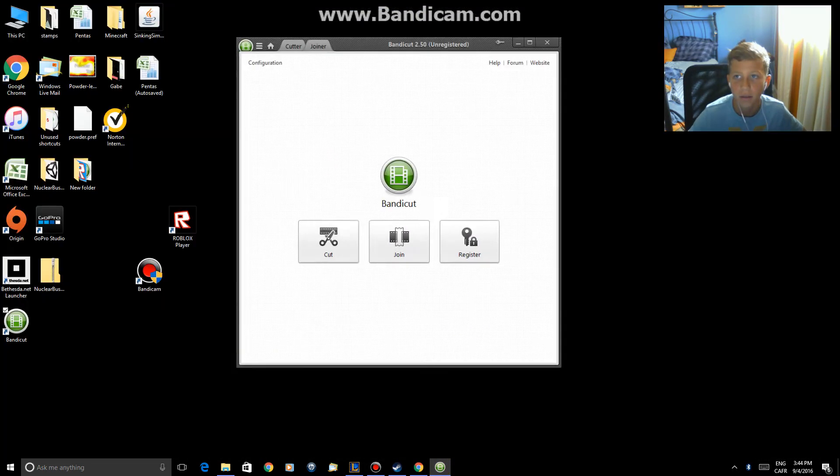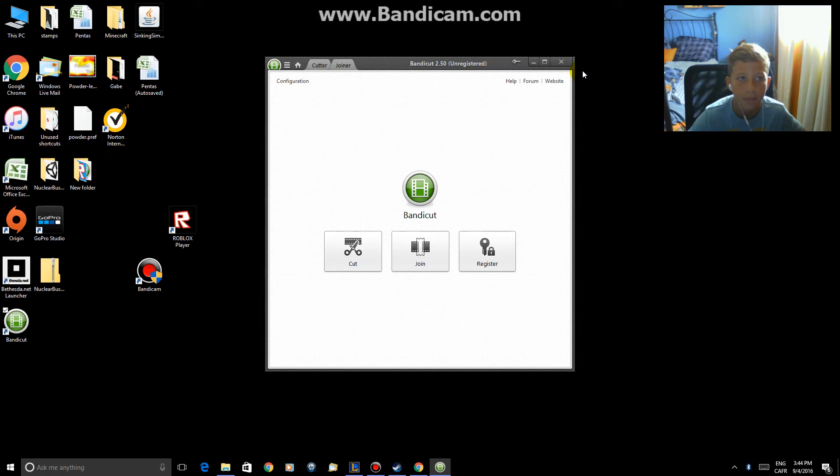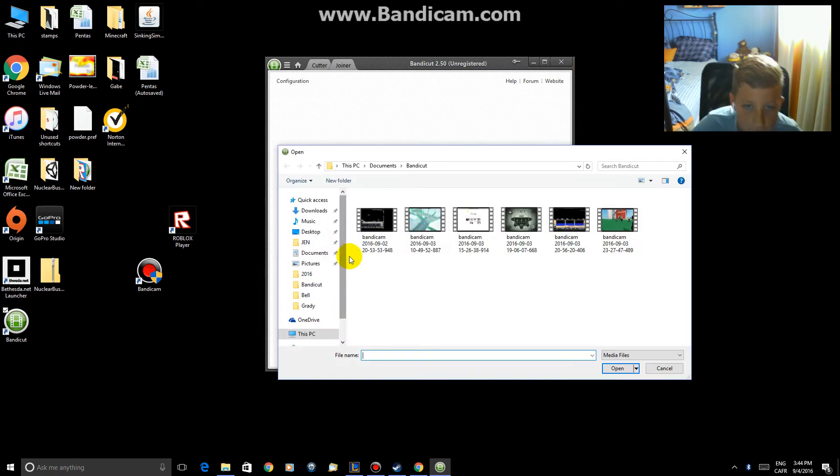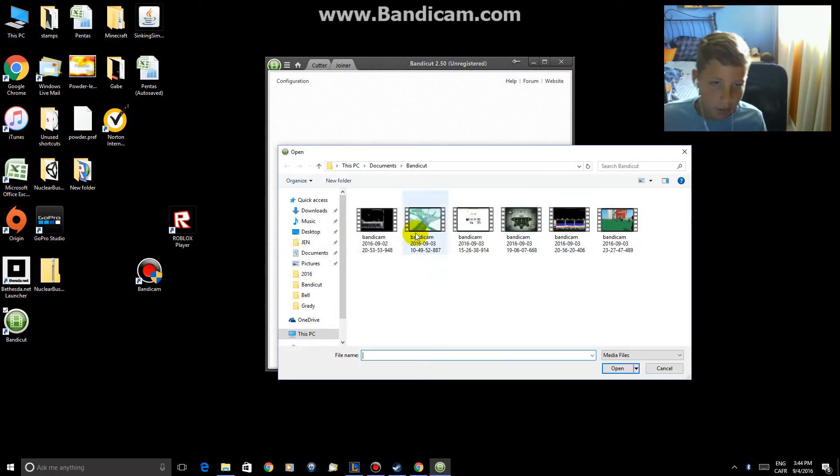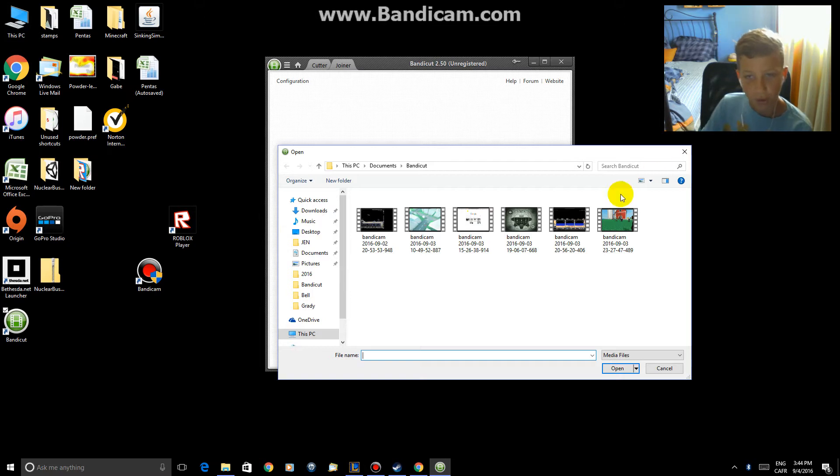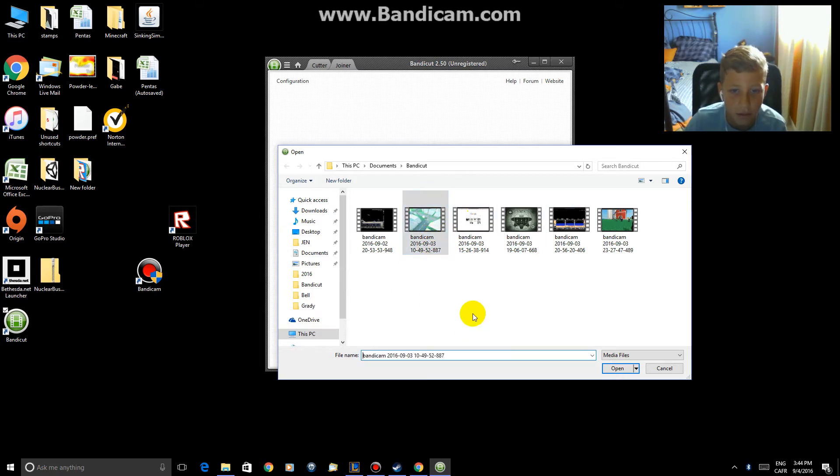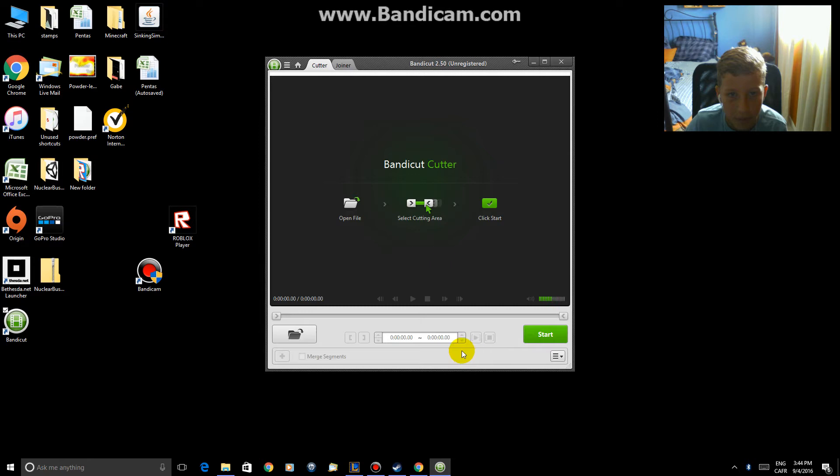Get this, then you can edit your videos here, so you pick what video you want to edit. So say I want to edit this video, select it, open.